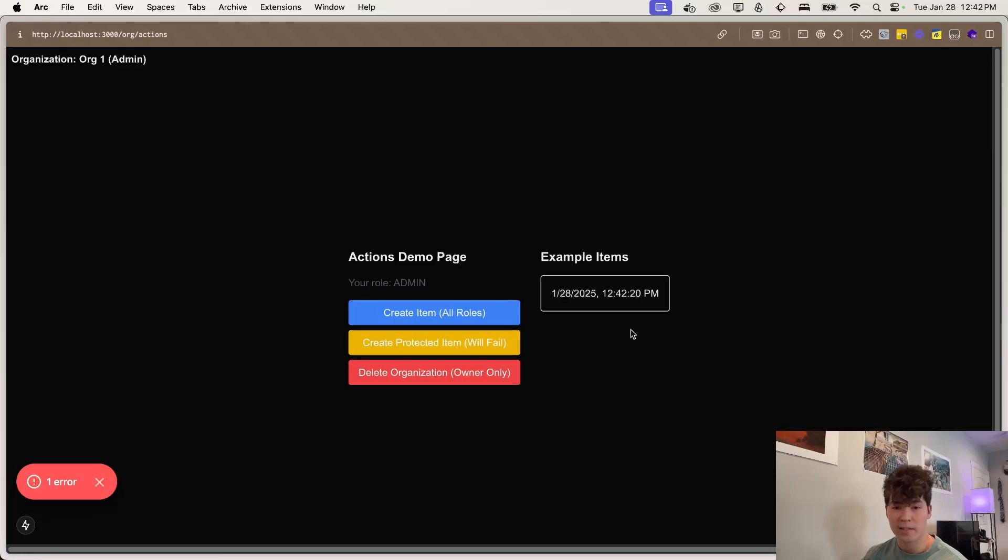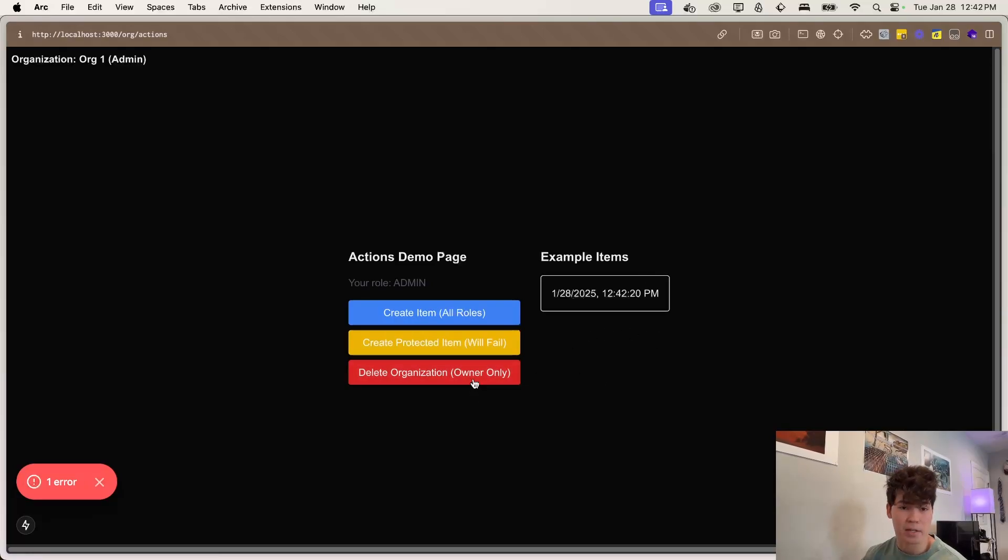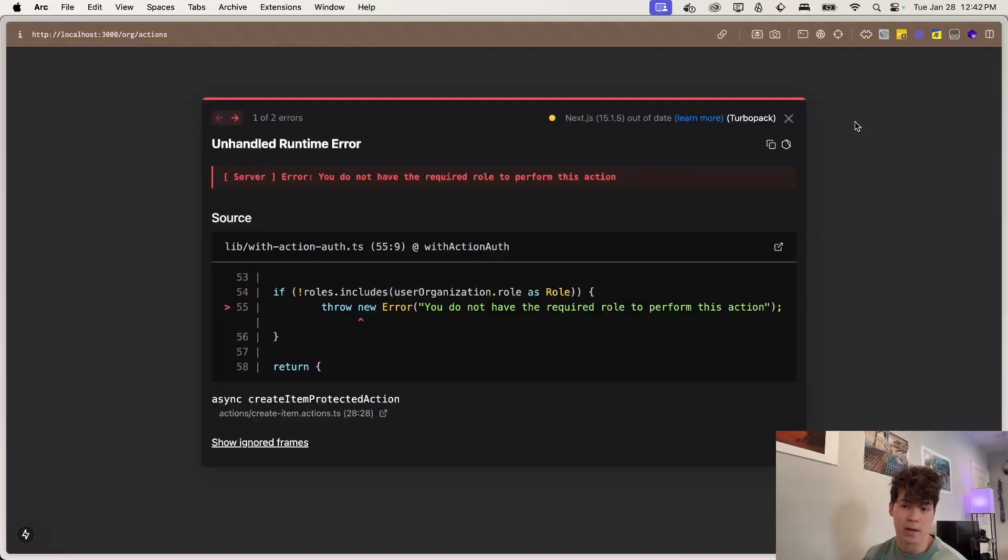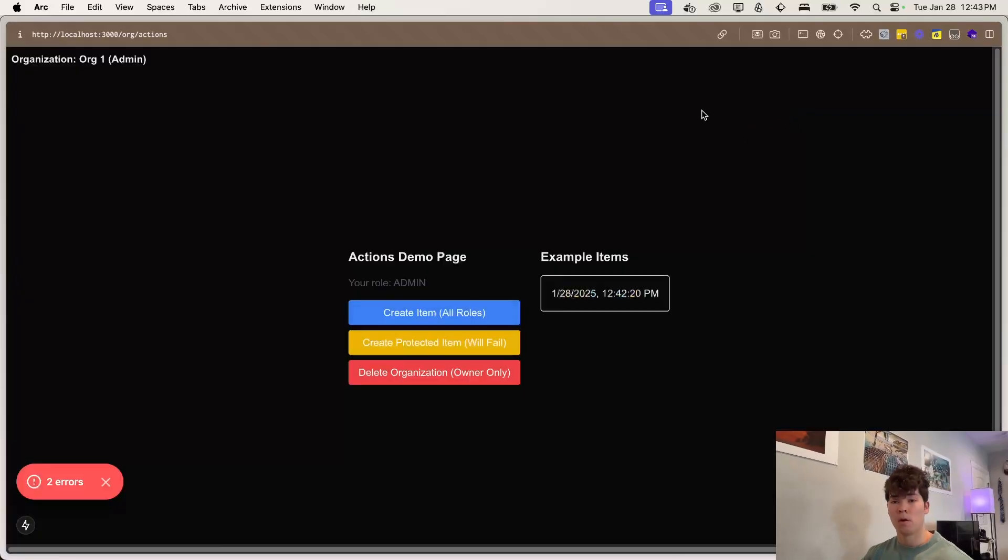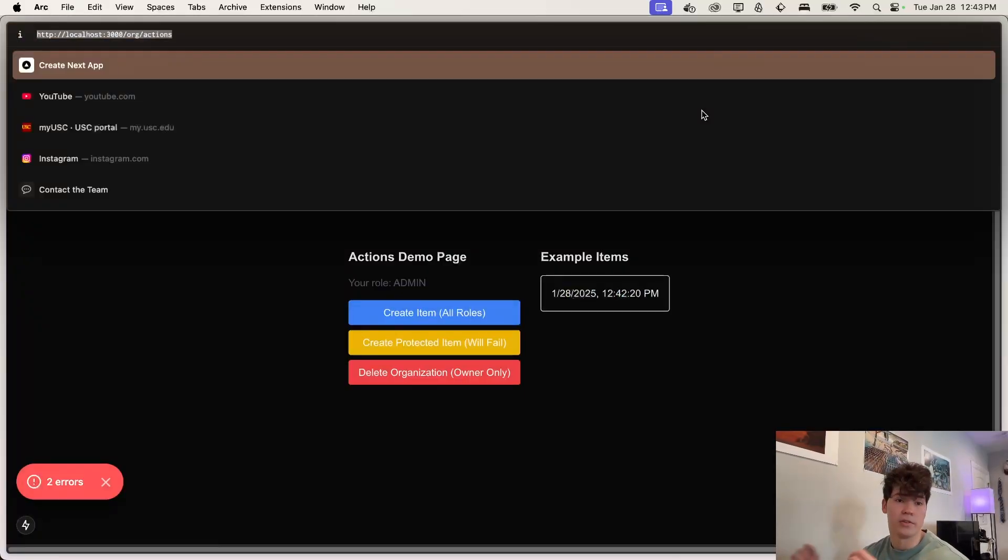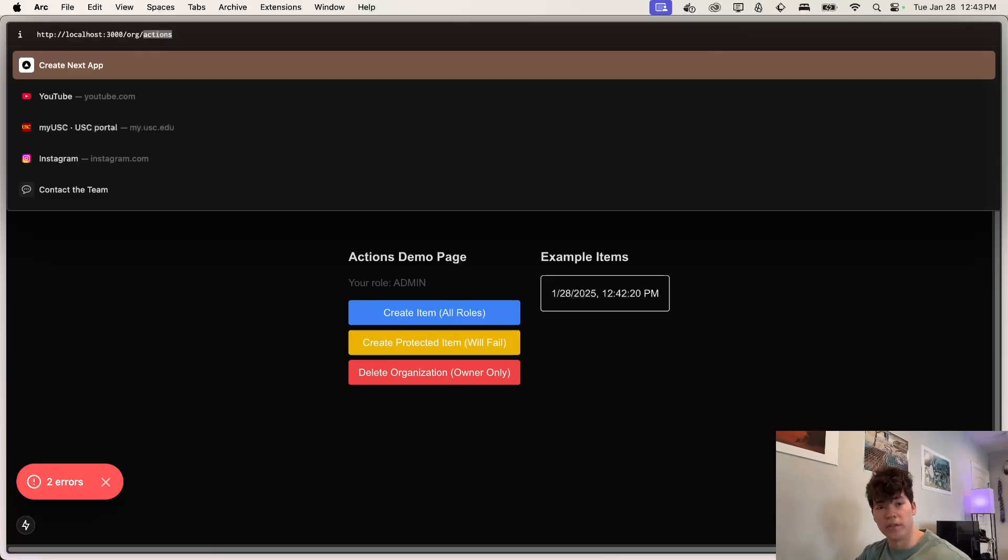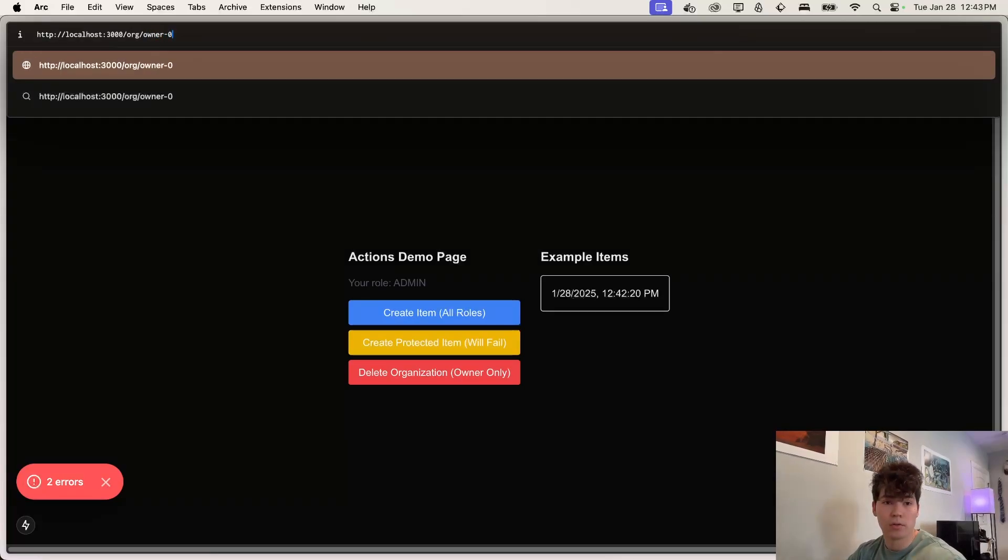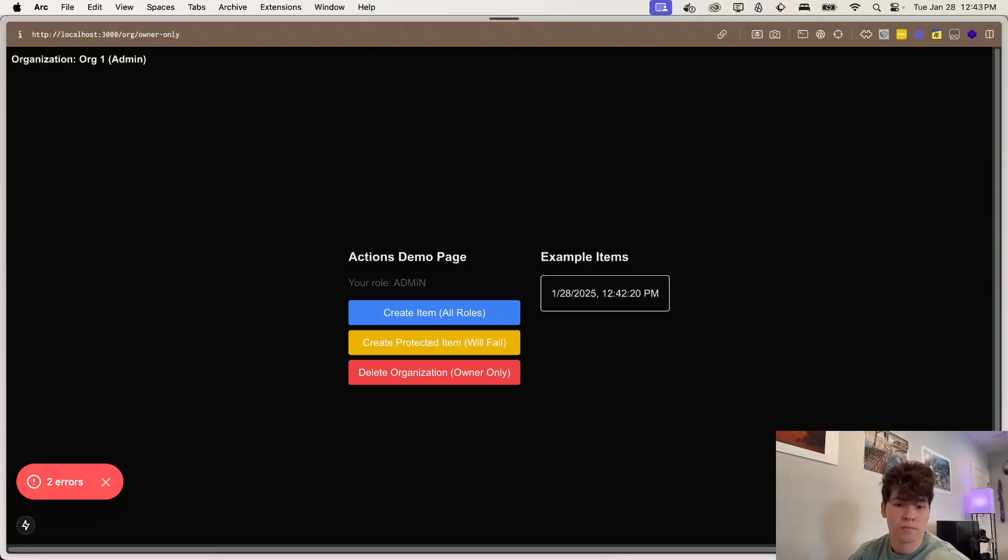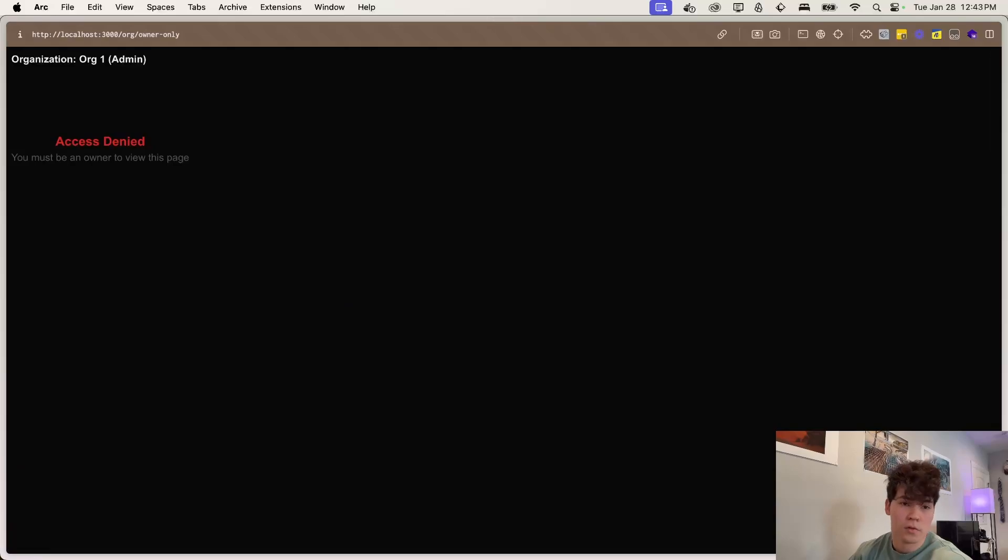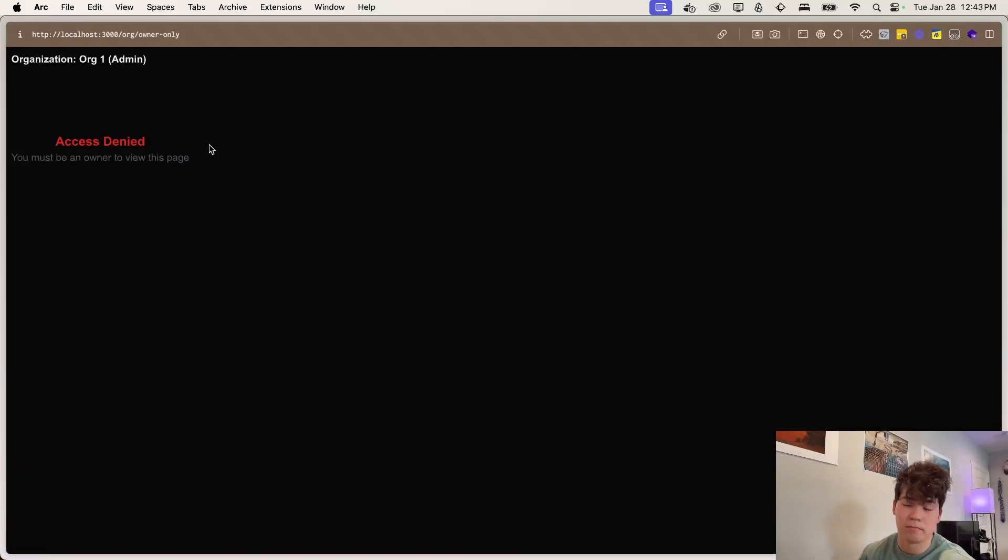And we're just checking if any of the roles that we pass into this higher order function matches our current role. So that's going to fail. And finally, this will delete the organization. And this is owner only. And you'll see that we're an admin here. So we can't actually do that. It's going to throw that same error.